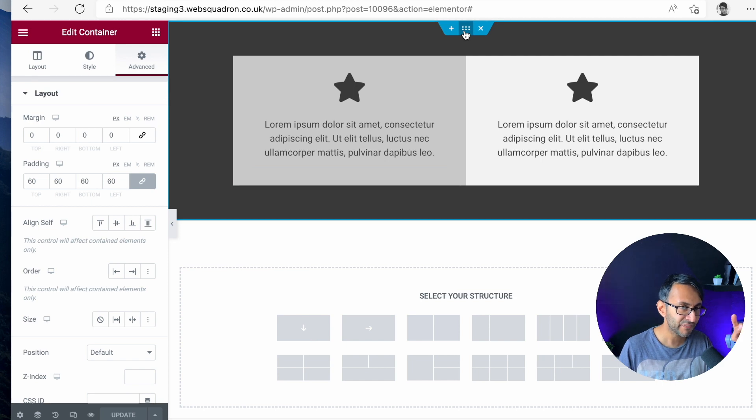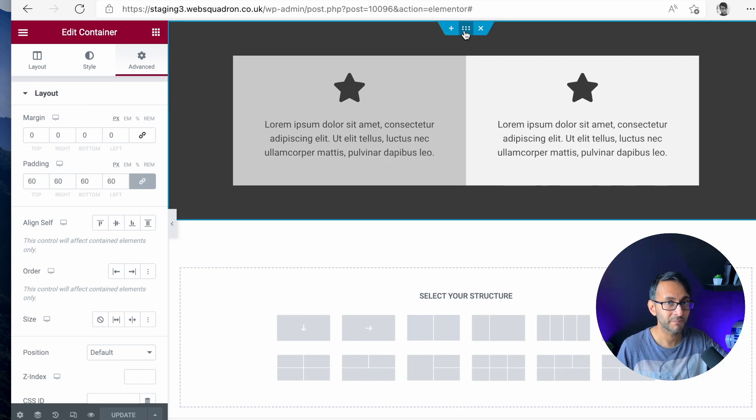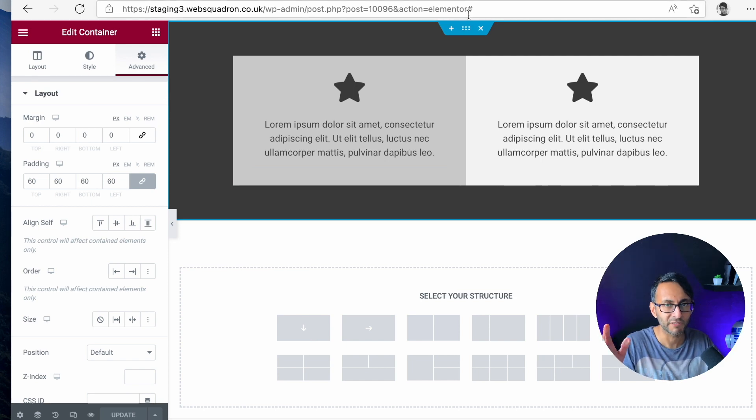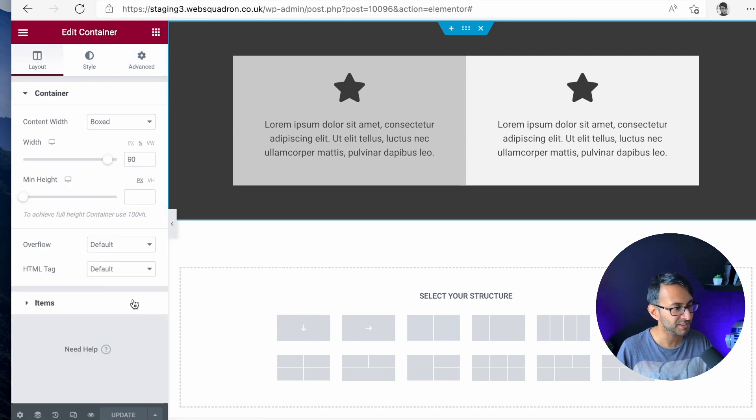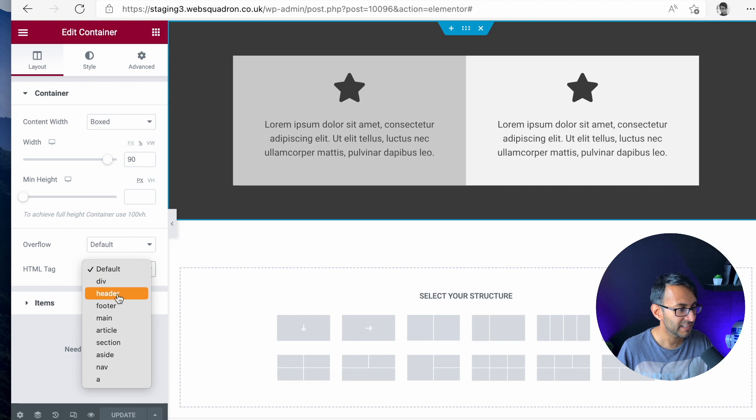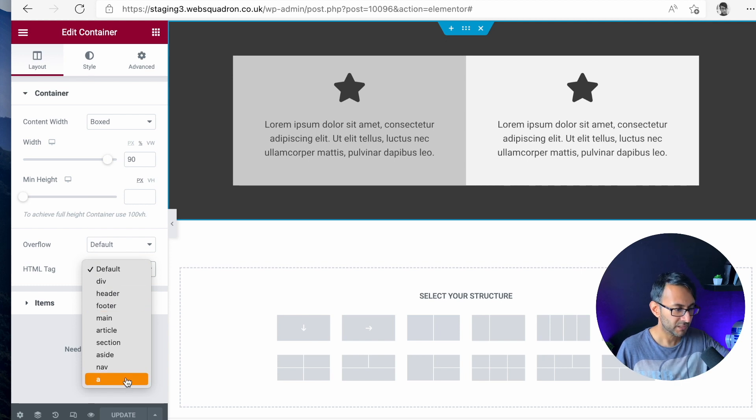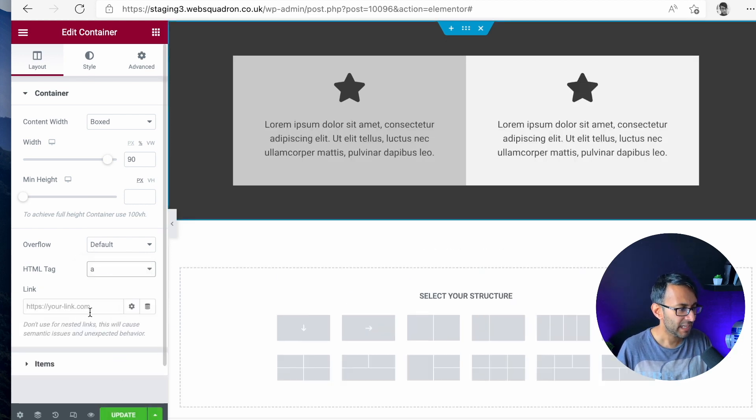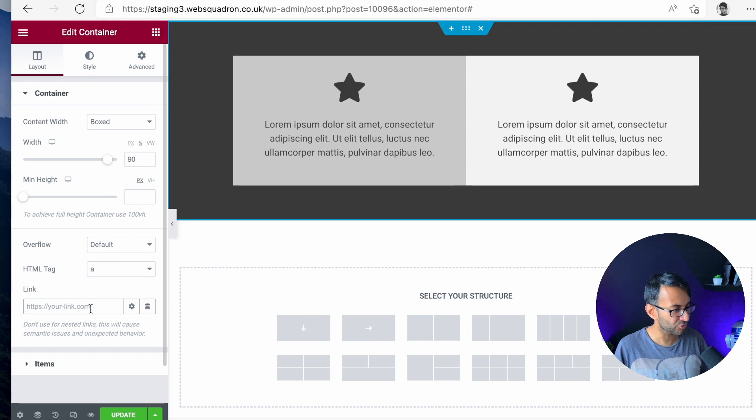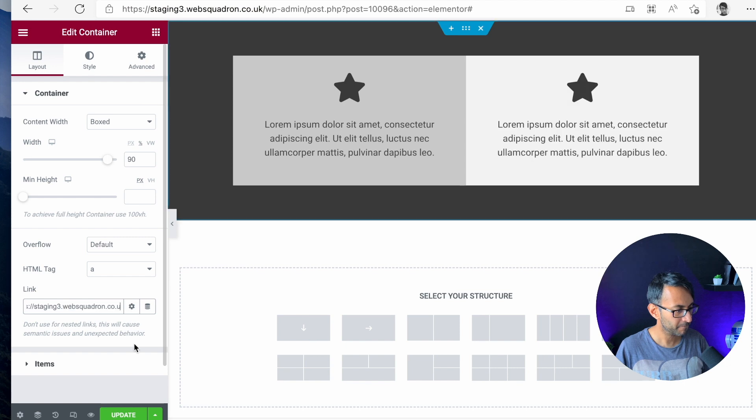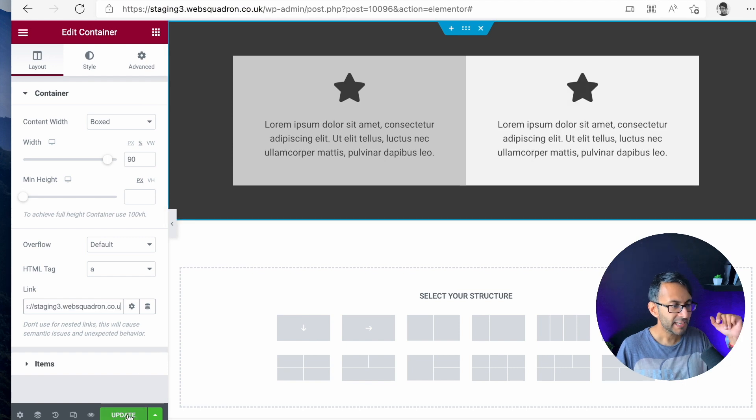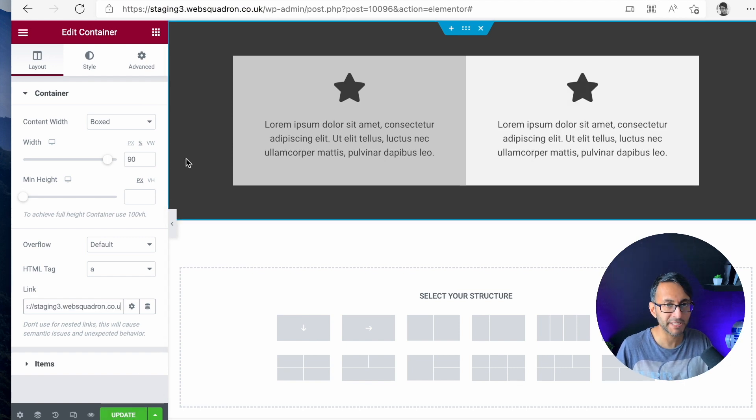If I go to the parent container, I'm going to go over to layout. And over here where you have HTML tag, I'm going to pick A. Go all the way down and pick A. And then over here in a link, I'm going to drop in a URL. We'll just drop in the URL for this page like that. And then I can click update and that will now become a clickable area.